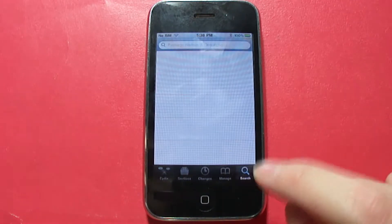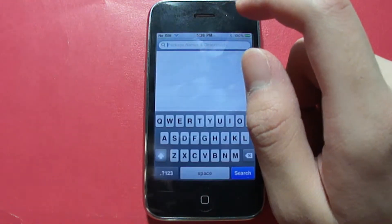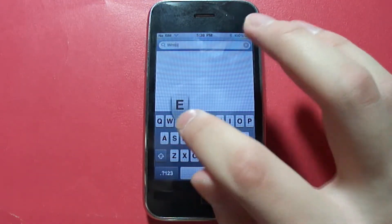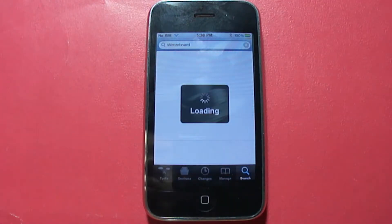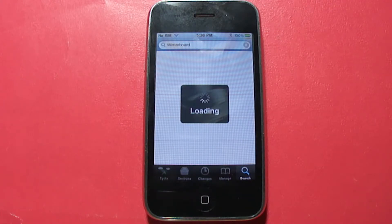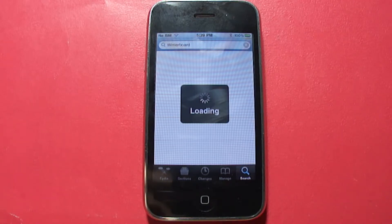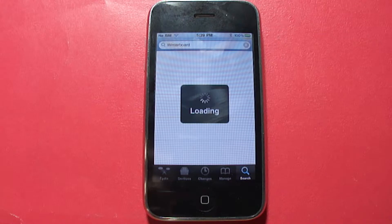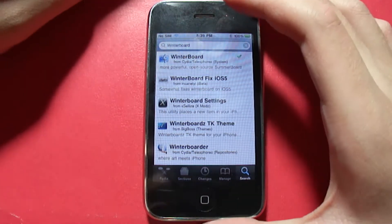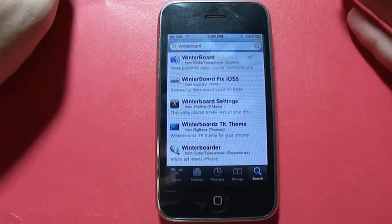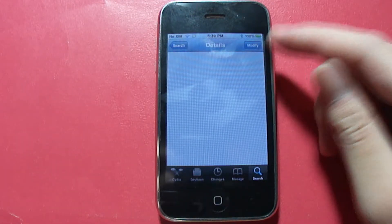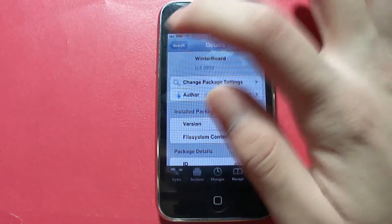Let's go to the search tab and search for Winterboard. Note this is taking a while because I'm using the iPhone 3G, which has a slightly slower processor. The one you're going to install is this one right here — tap on it, click install, and then click confirm. In this case I have 'modify' because I already installed it.